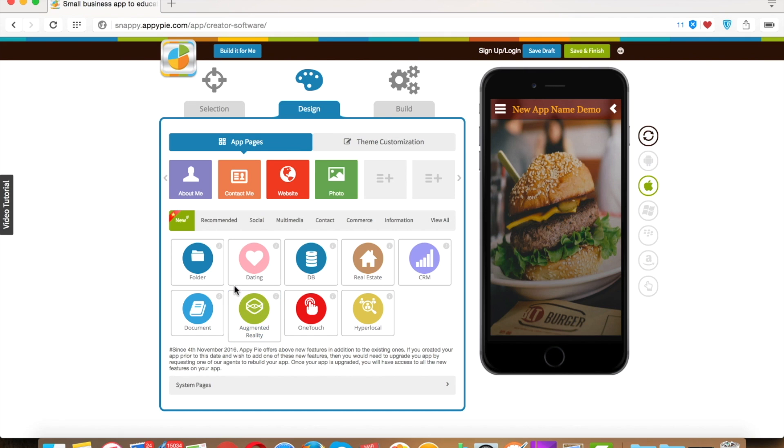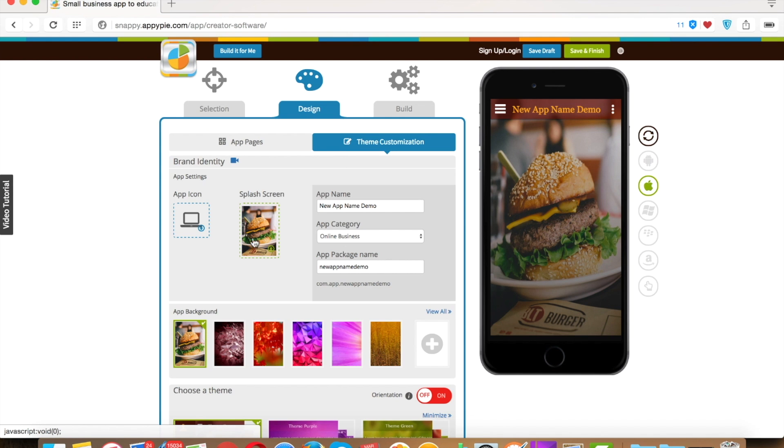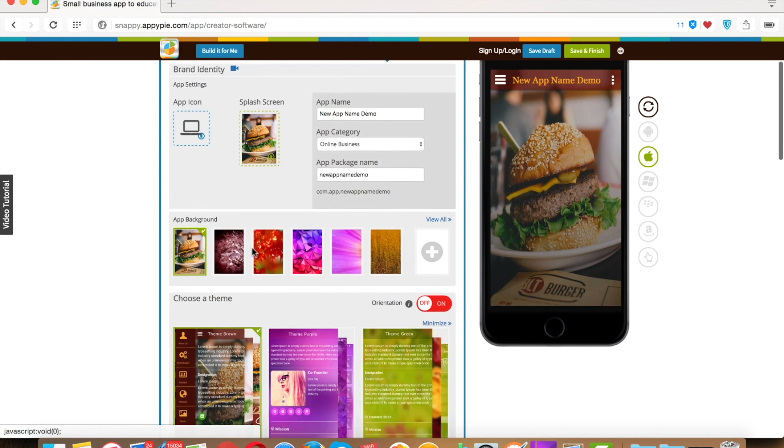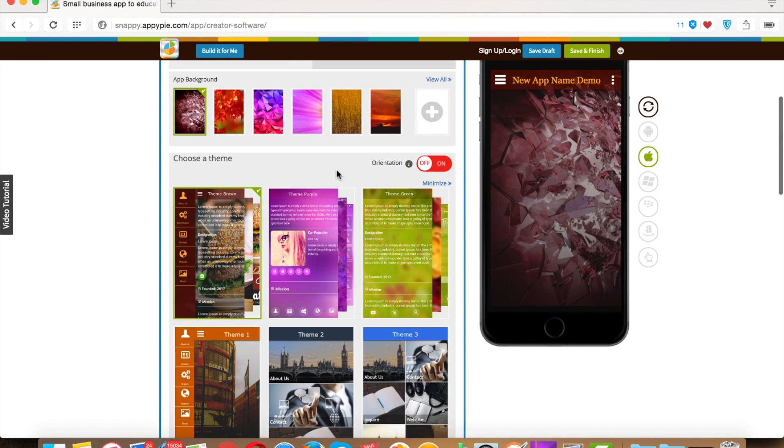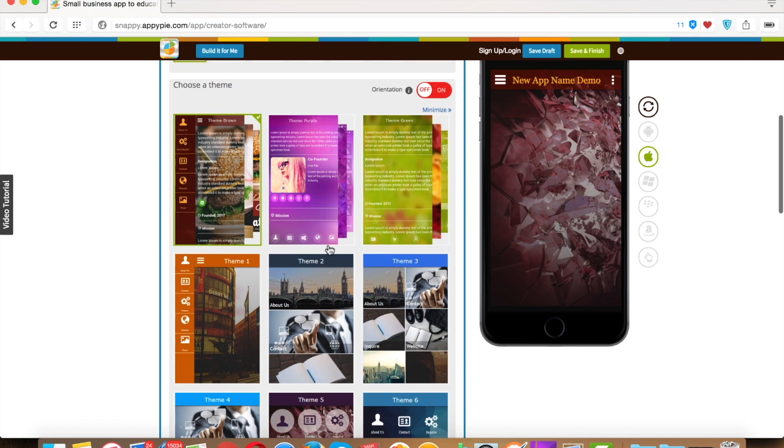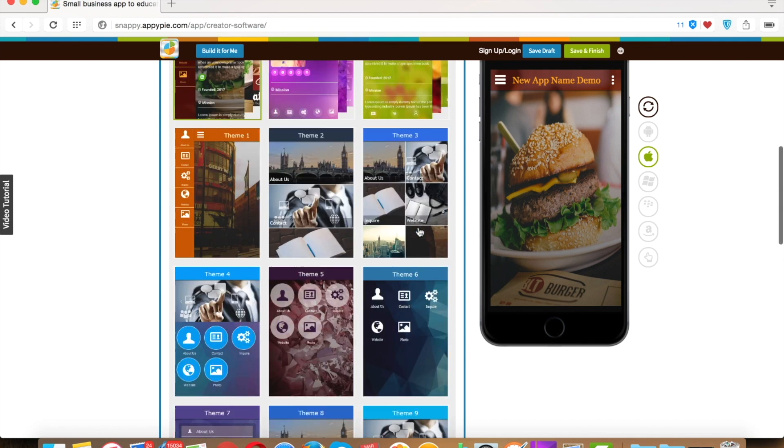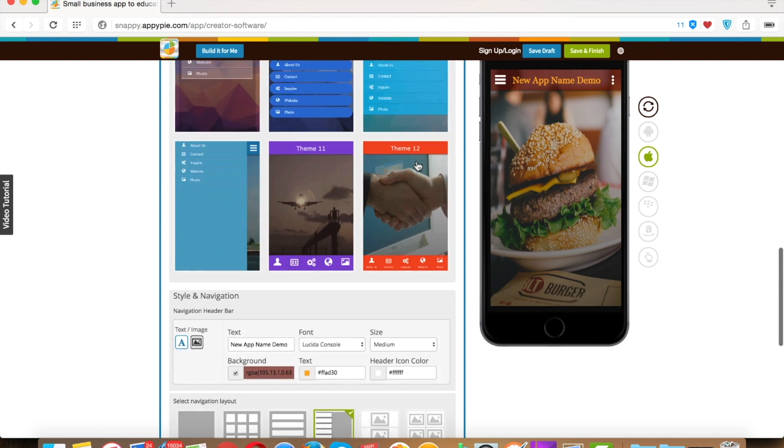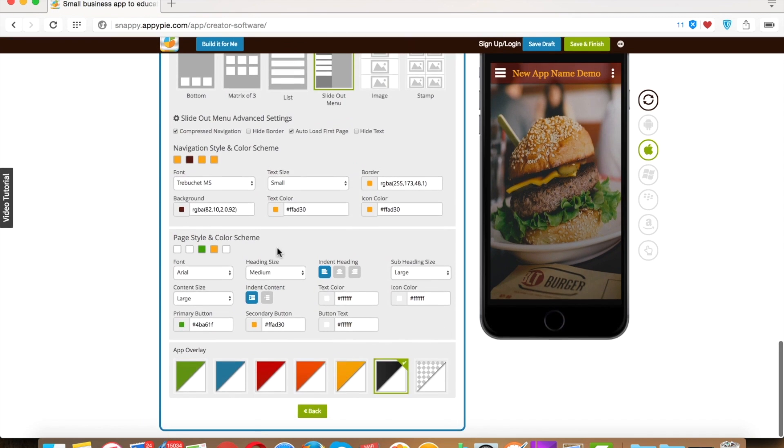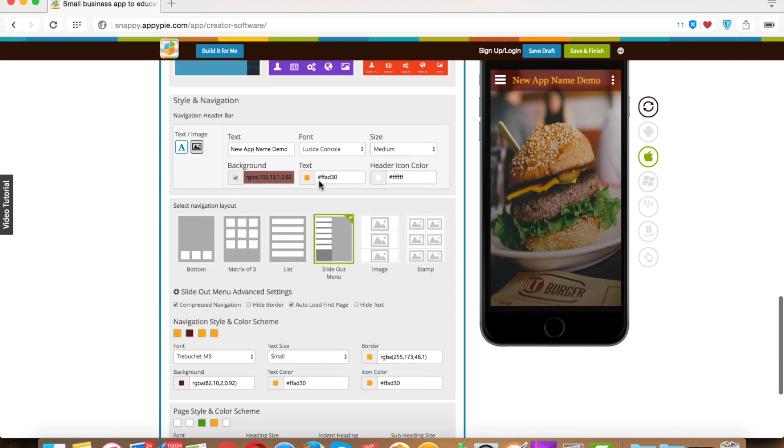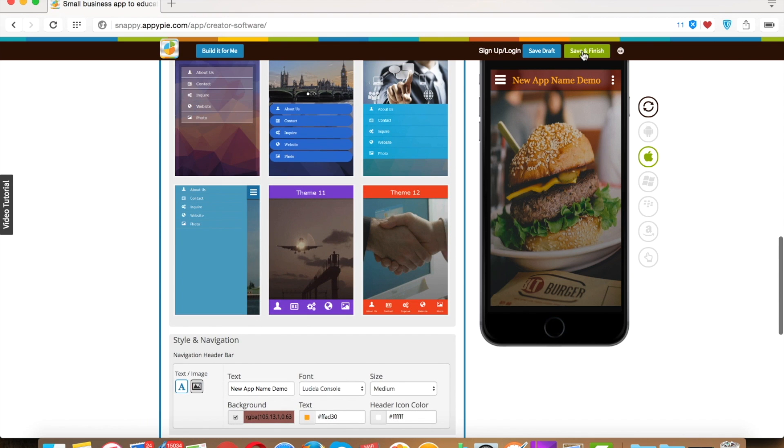You can add or remove any page from your app according to your choice. Now let's check customization option through which you can customize the look and feel of your app. For that, you have to go to theme customization section. If you want to try a new theme for your app, you can do that too from here. You don't have to go back to all those steps just to change the theme. At the bottom of this section, you will see additional customizable options. Once you completed making your app, then click on save and finish.